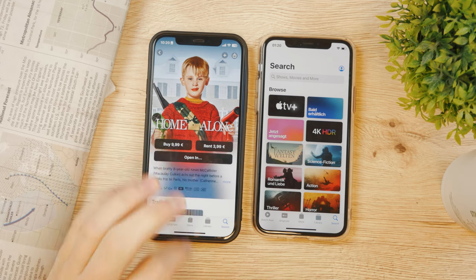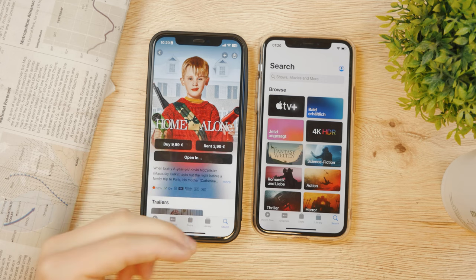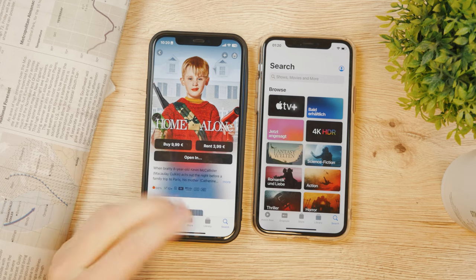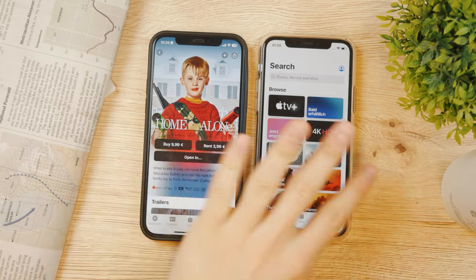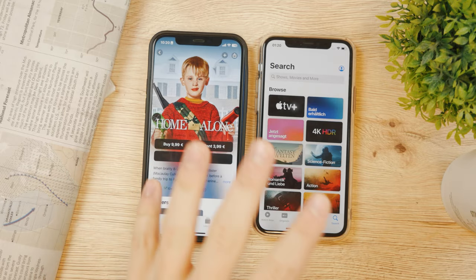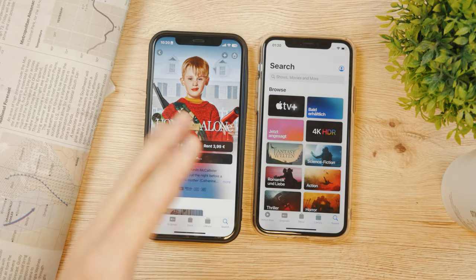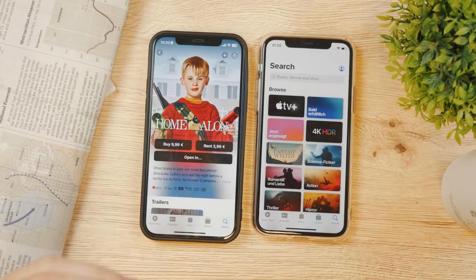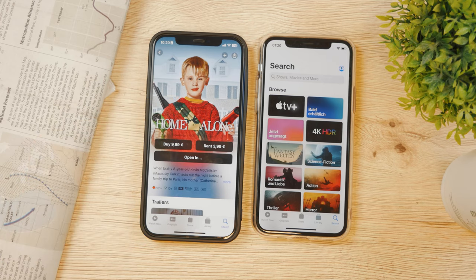Once you purchase a movie, it ties to your Apple ID, so no matter which device you use — or if you watch it on an actual TV — you'll still have access to your collection of purchased movies.